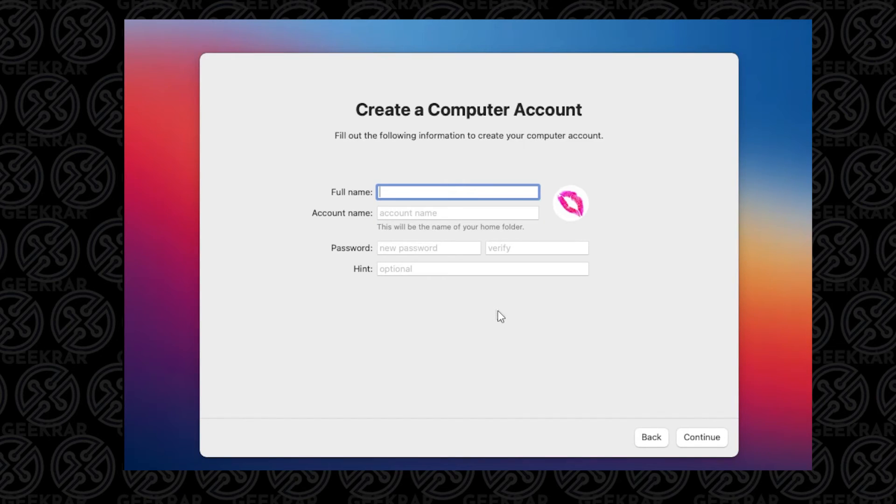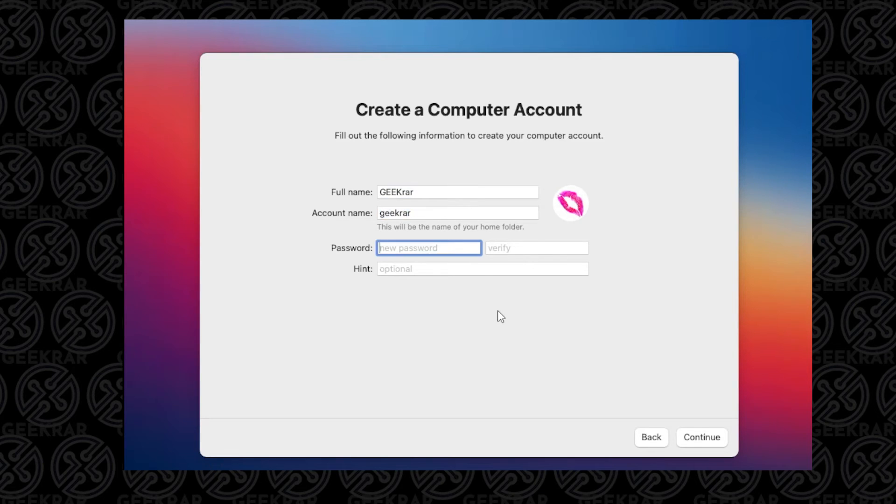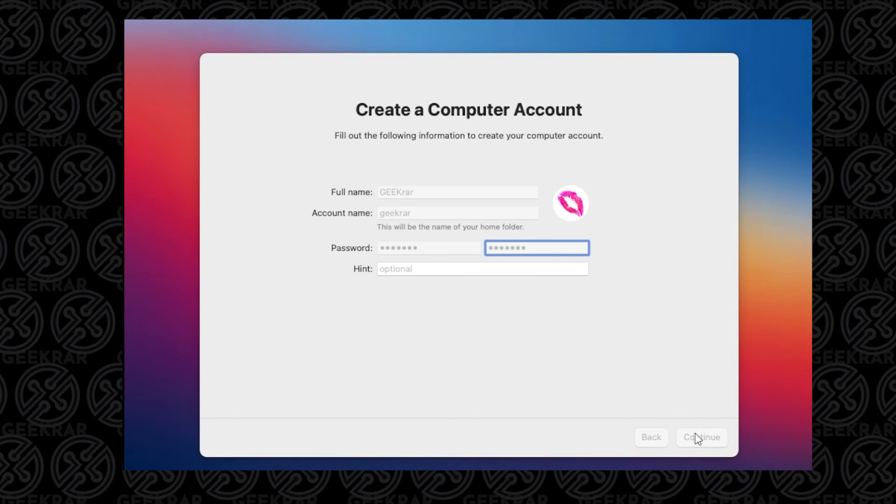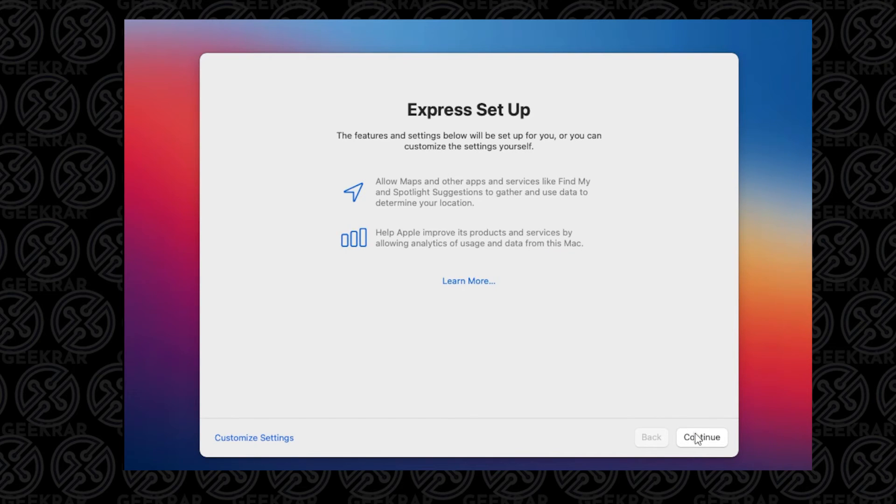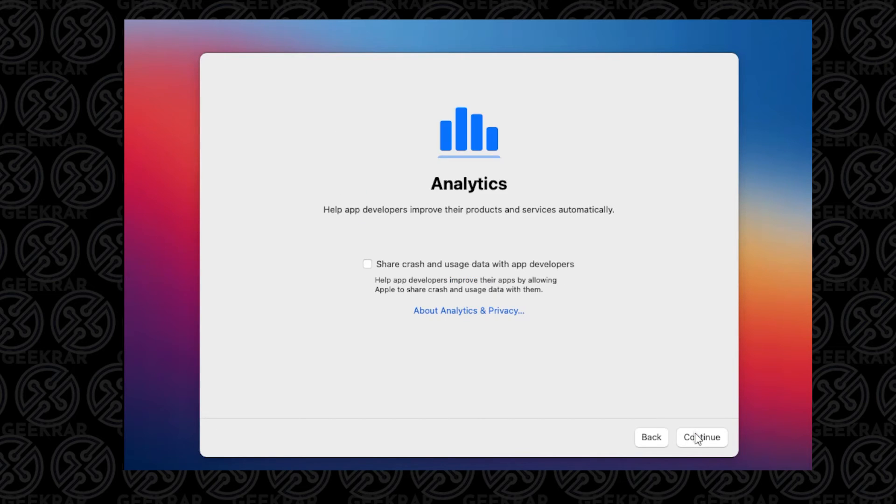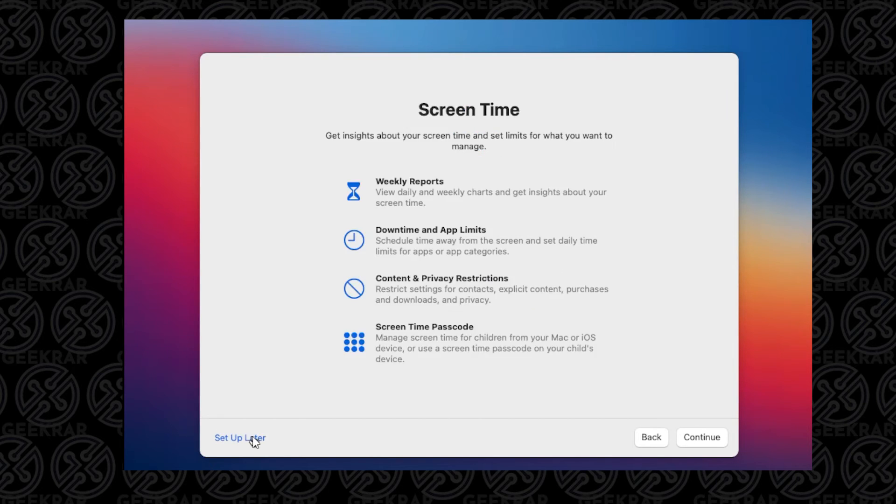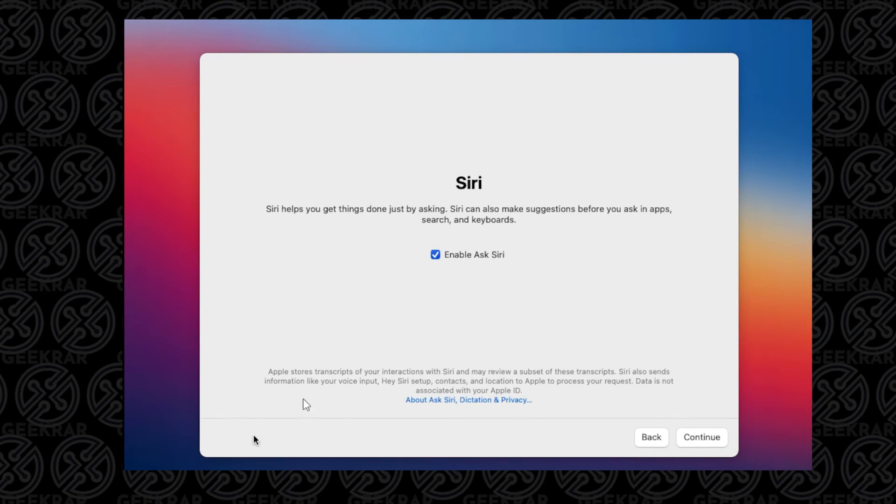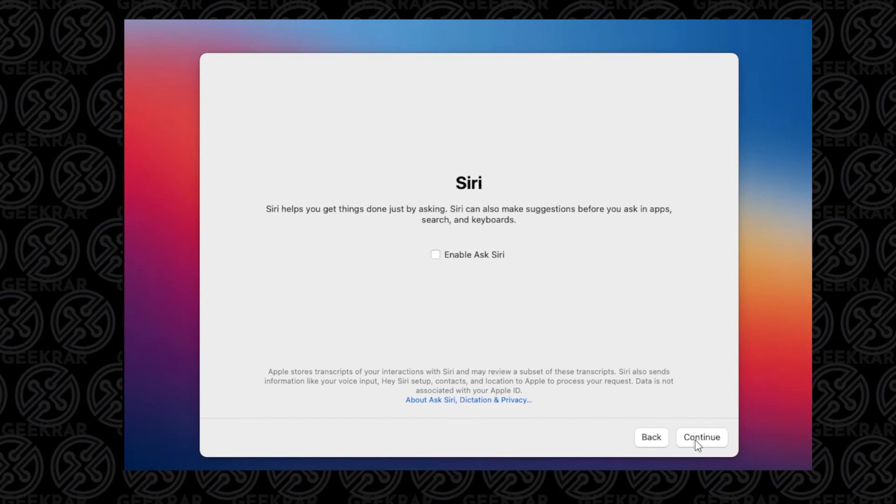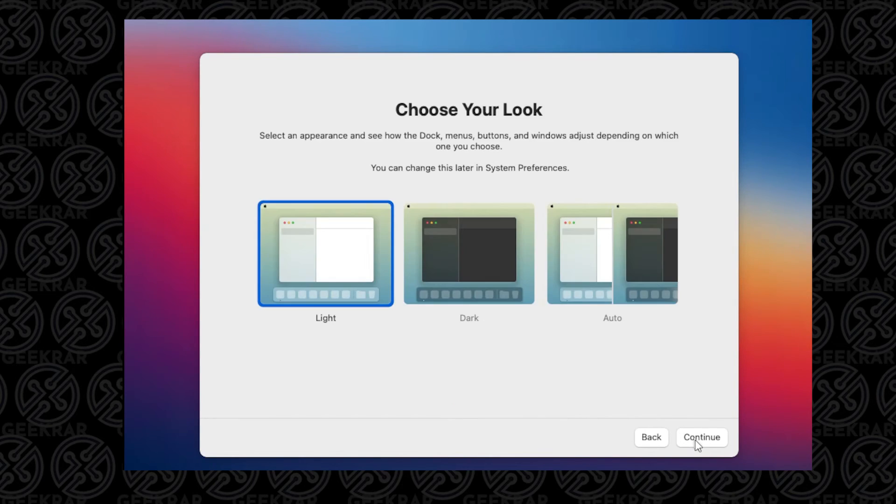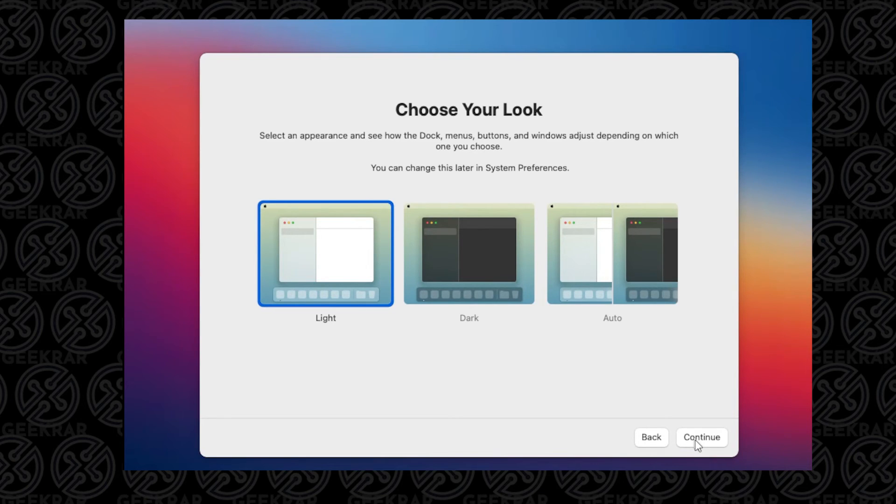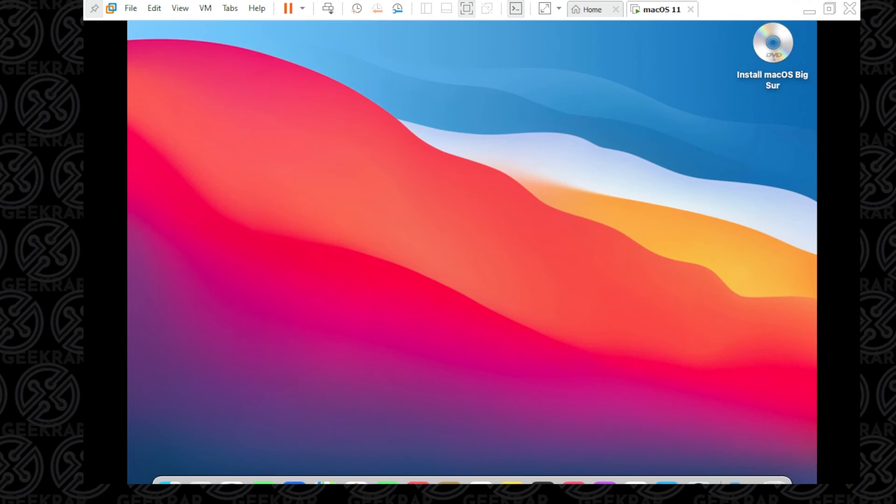Now we're ready to assign a name for the account. Once you have that entered, you click on Continue. We're just going to use the default for Express Setup. You can click on Customize Settings if you want, then I'm going to click on Continue. Analytics - I'm just going to leave as default and click on Continue. For Screen Time, I'll set up later, so I'll select Setup Later. I don't want to have Siri on, so I'm just going to uncheck this and click on Continue. You can change the theme that you'd like - automatic, light, or dark. I'm just going to leave it as default as light and click on Continue.